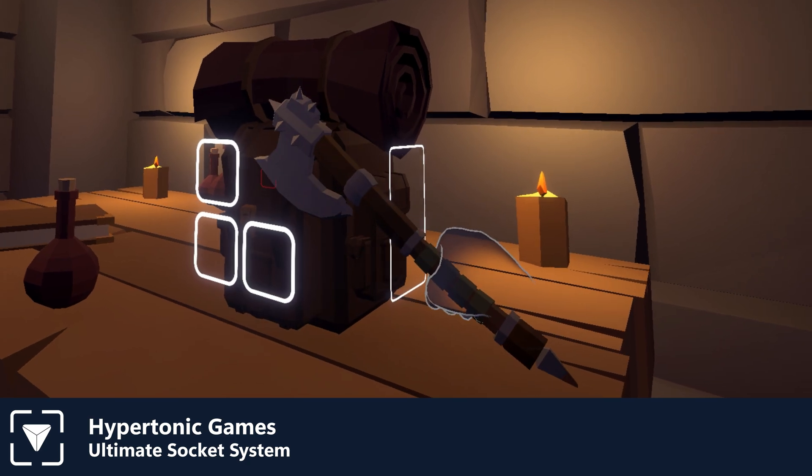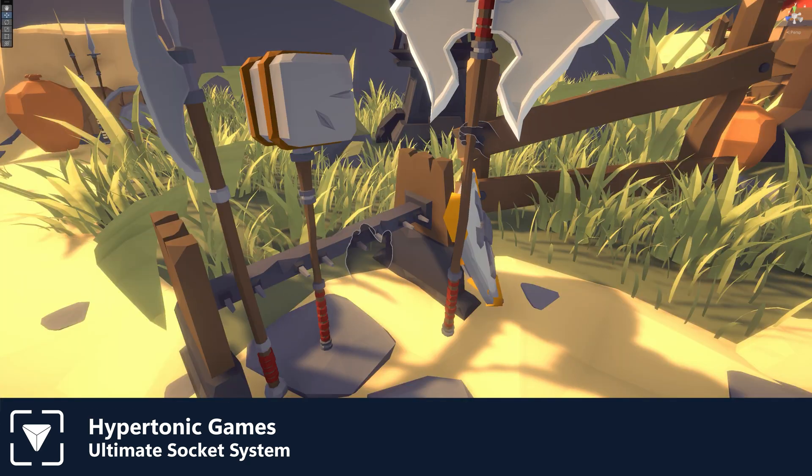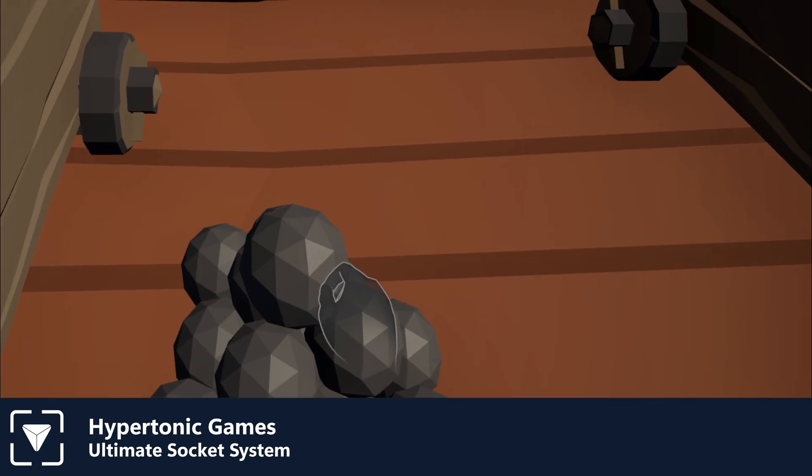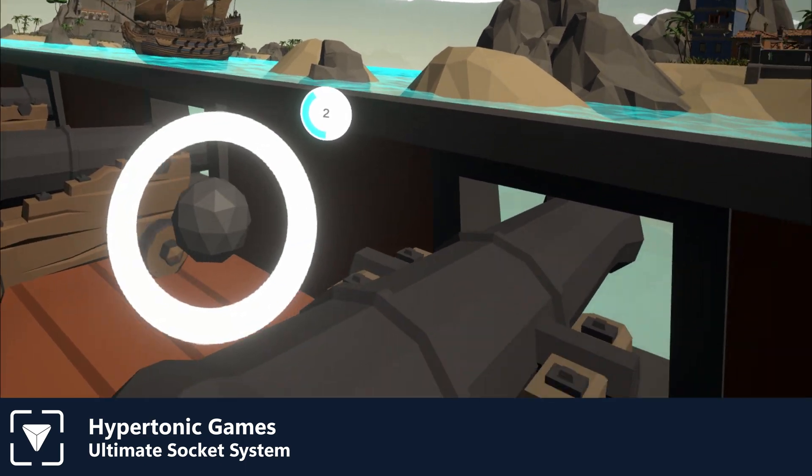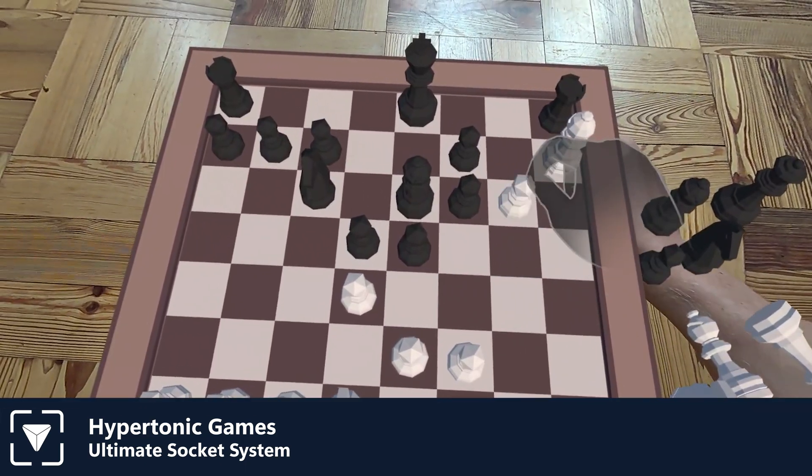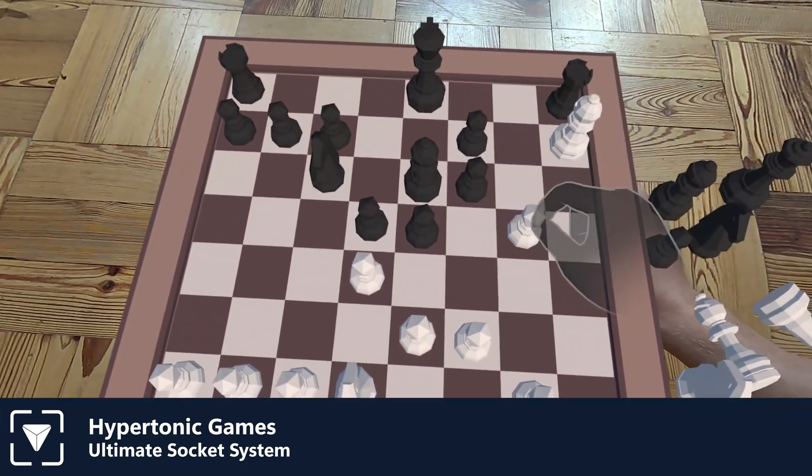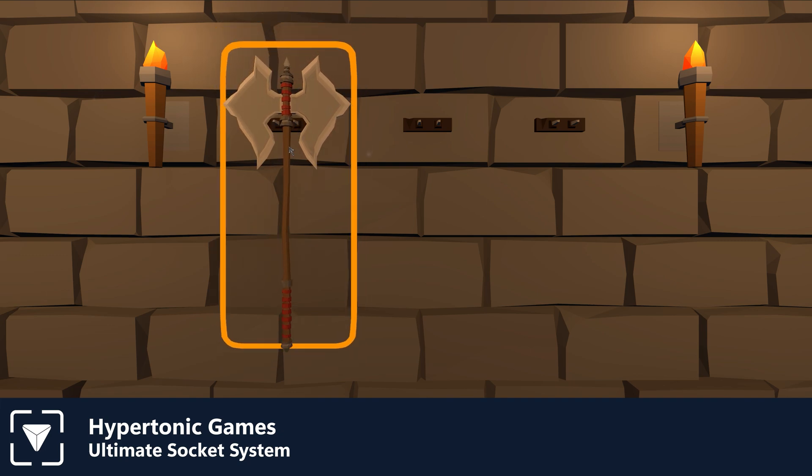The Ultimate Socket System will upgrade how you place items in your game. This asset is XR focused, however it also works well in traditional non-XR applications.